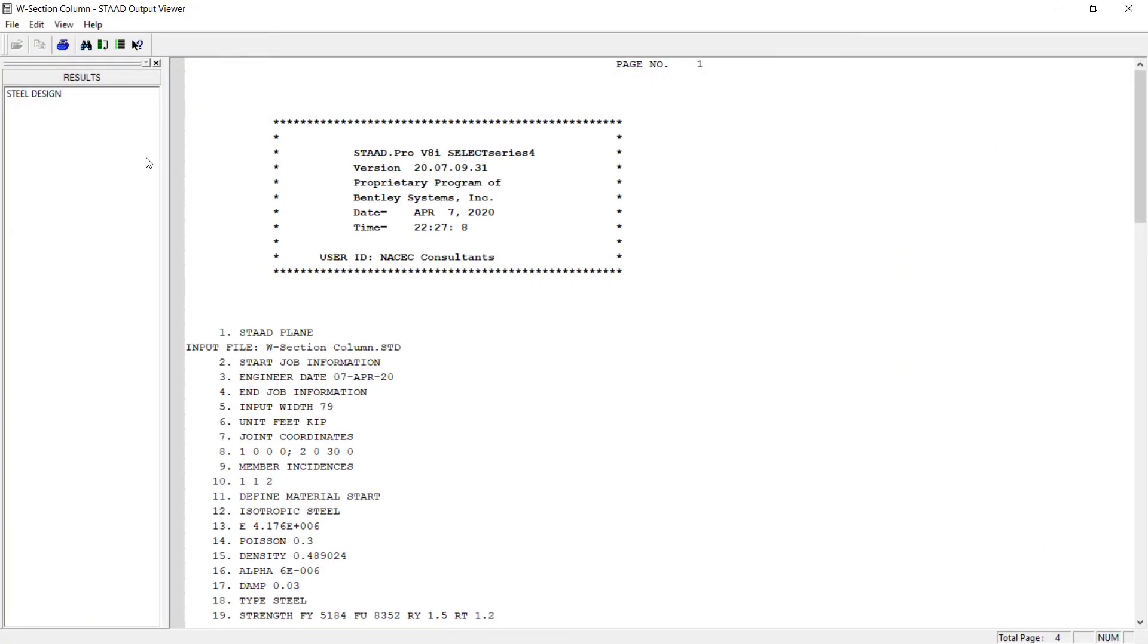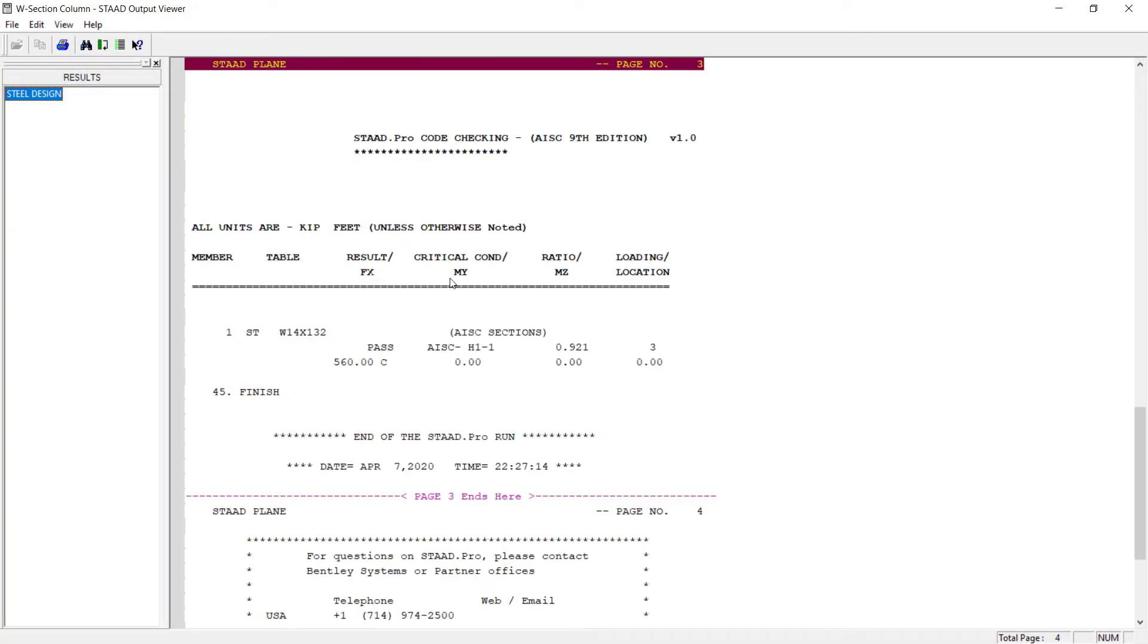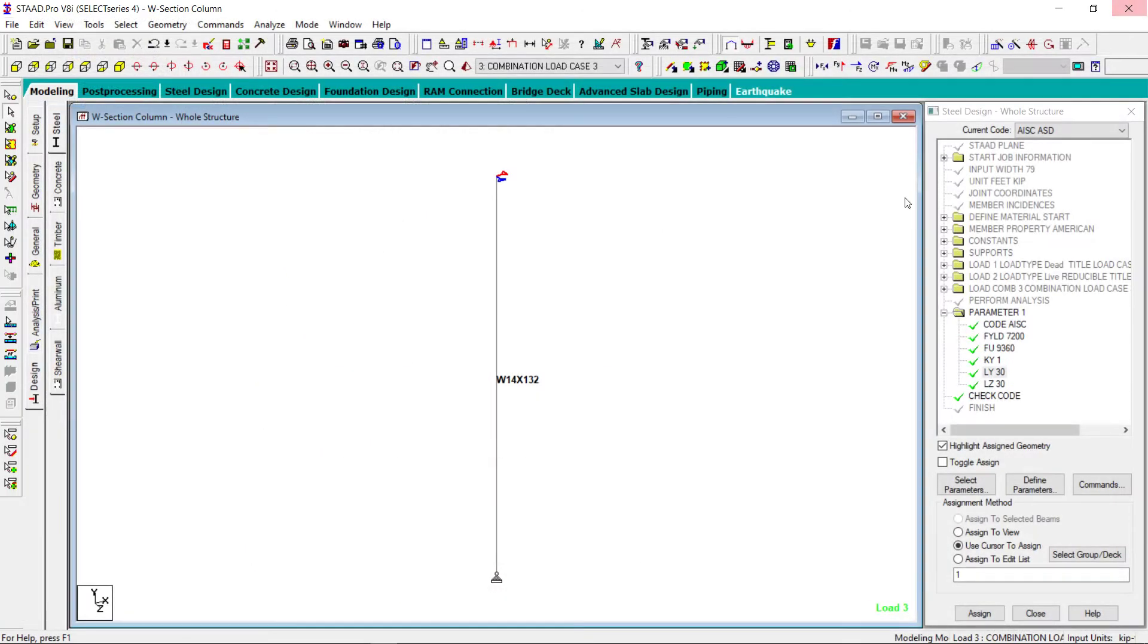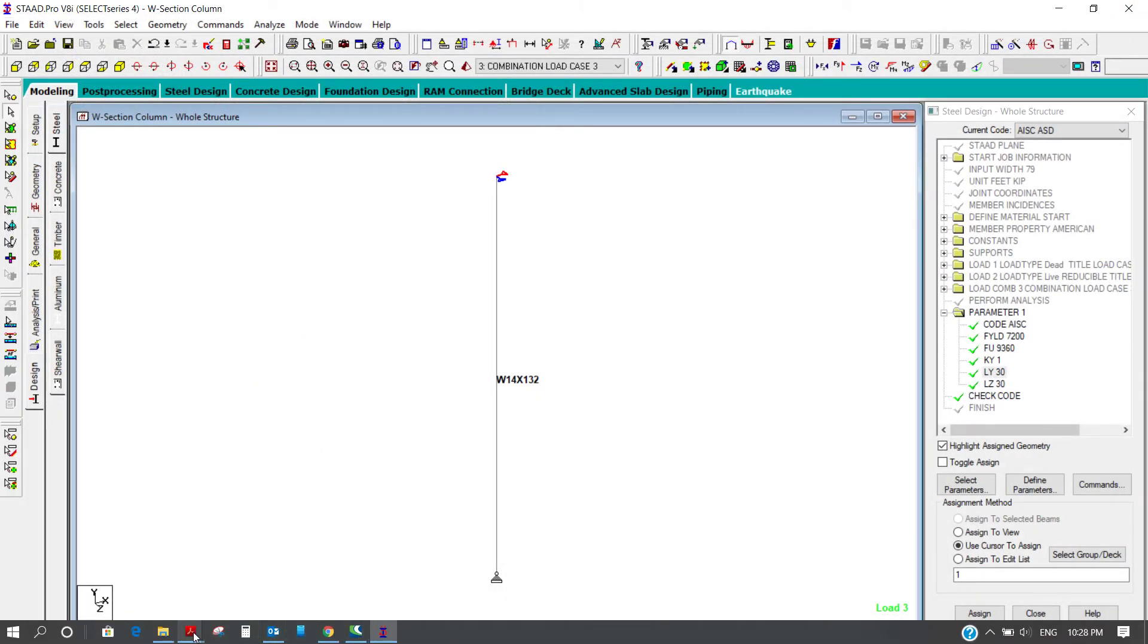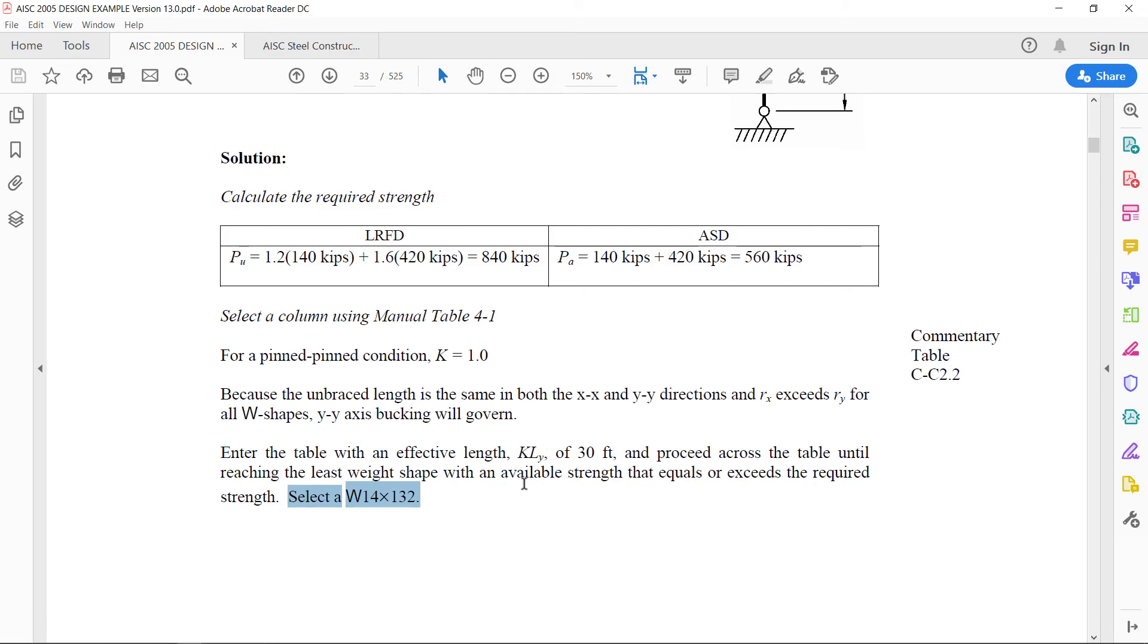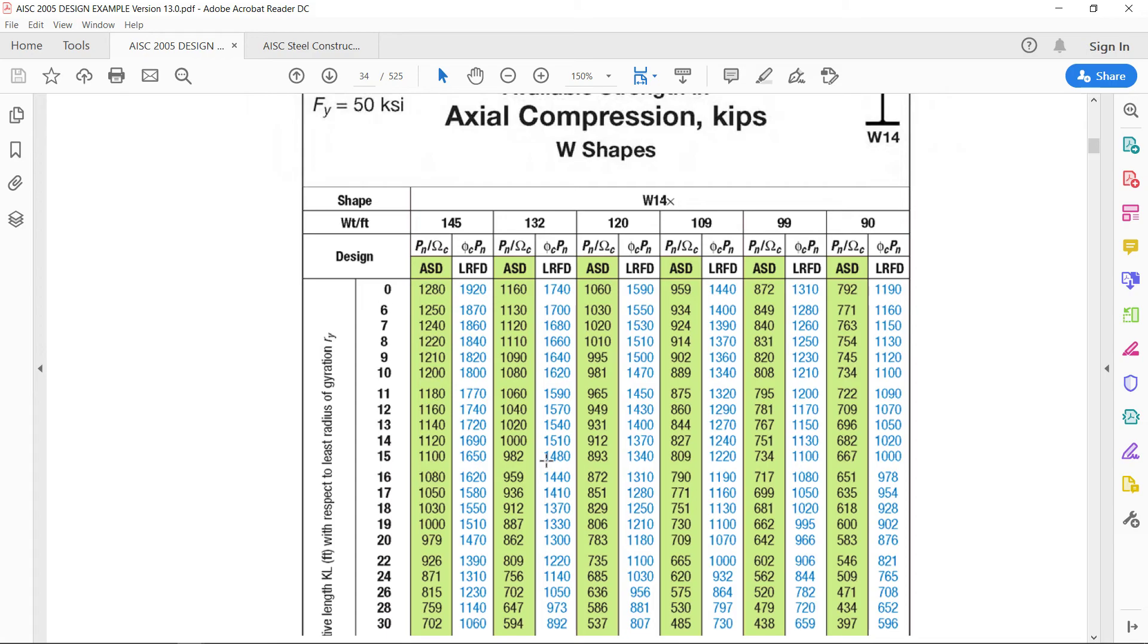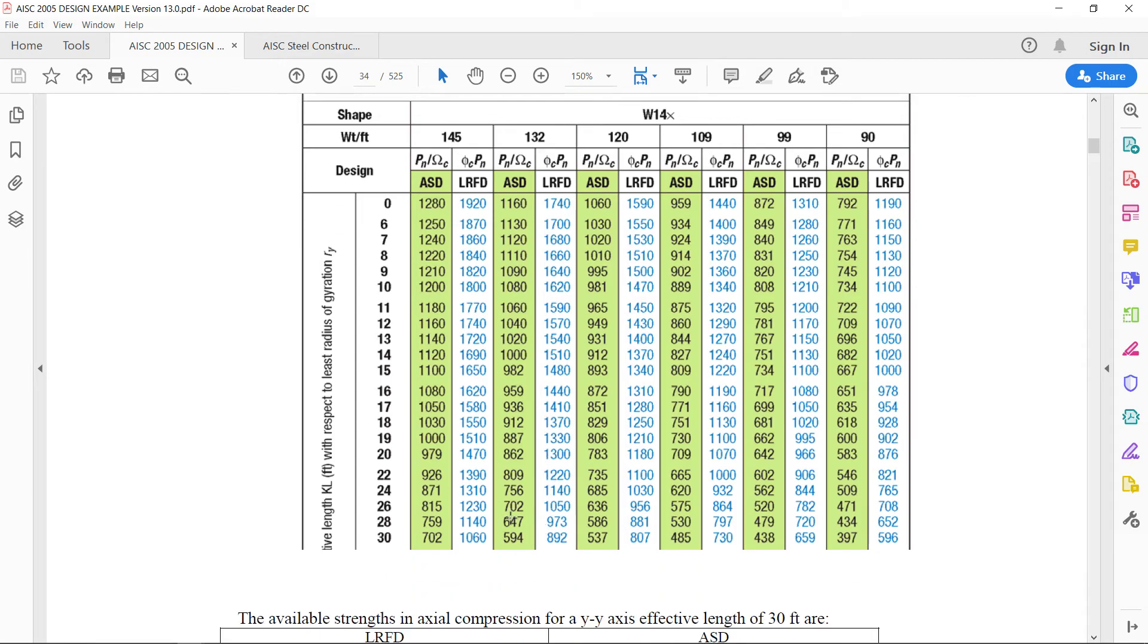If we see the output for the steel design, the ratio comes out to be 0.921. So if we divide 560 kip by 0.921, the answer comes out to be something around 608 kip. And theoretically, the value calculated from the table is something around 594. So it is very close.